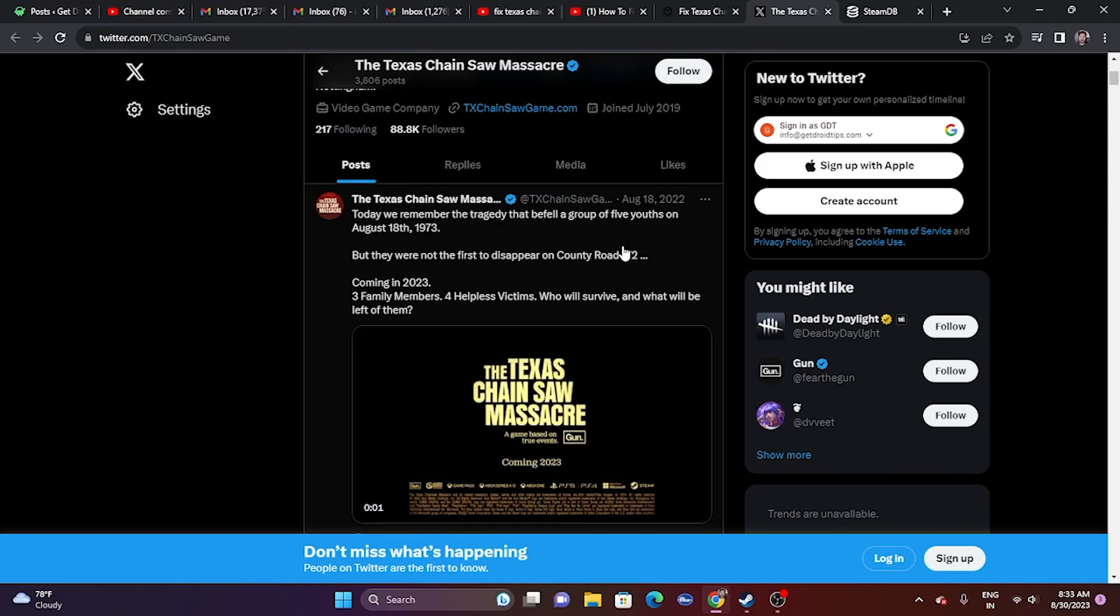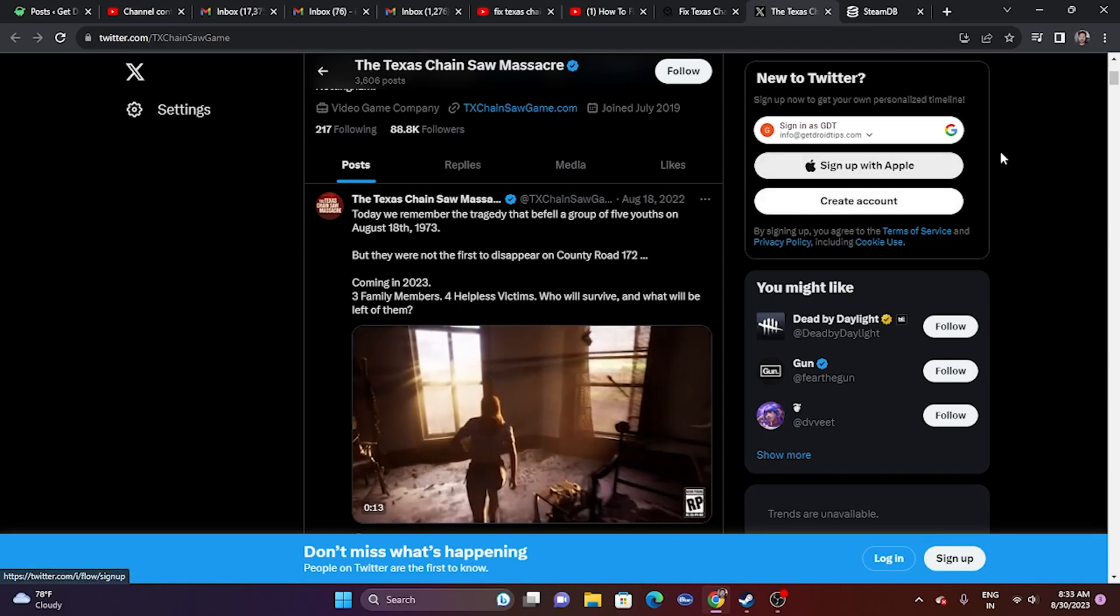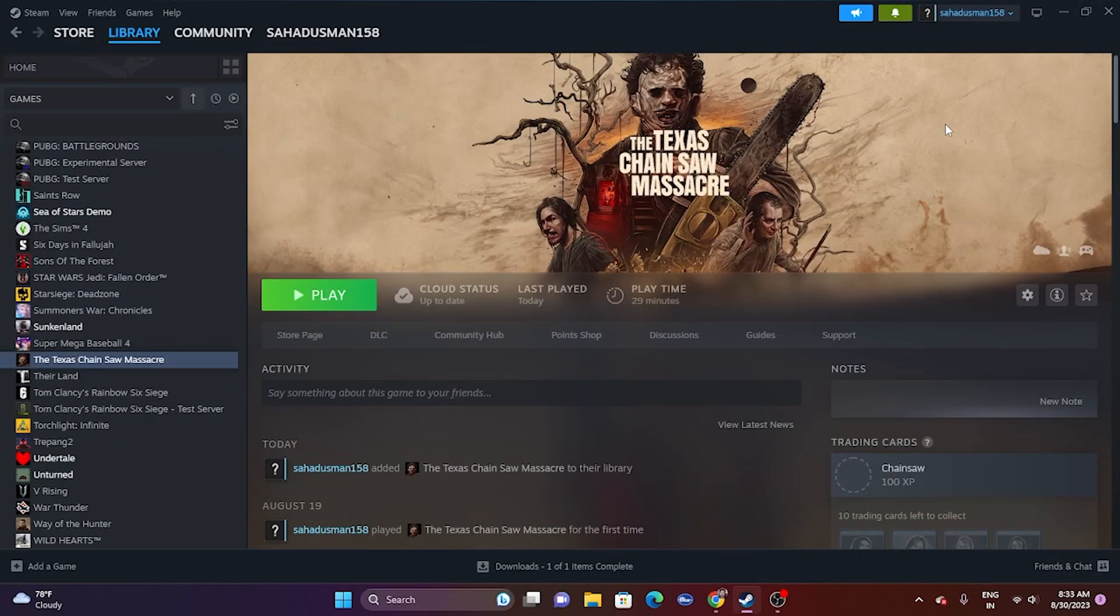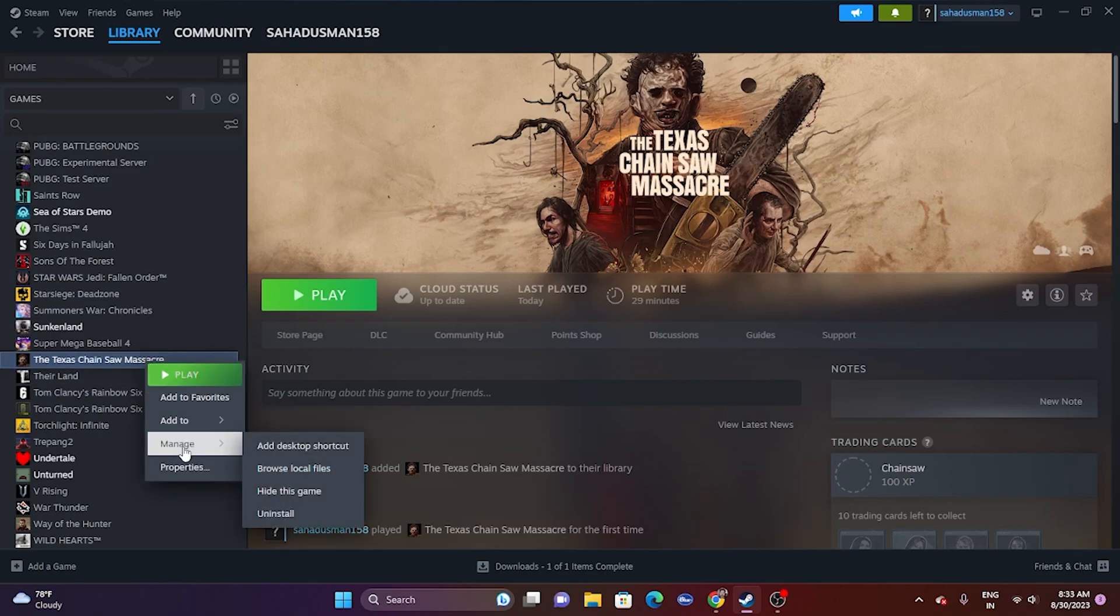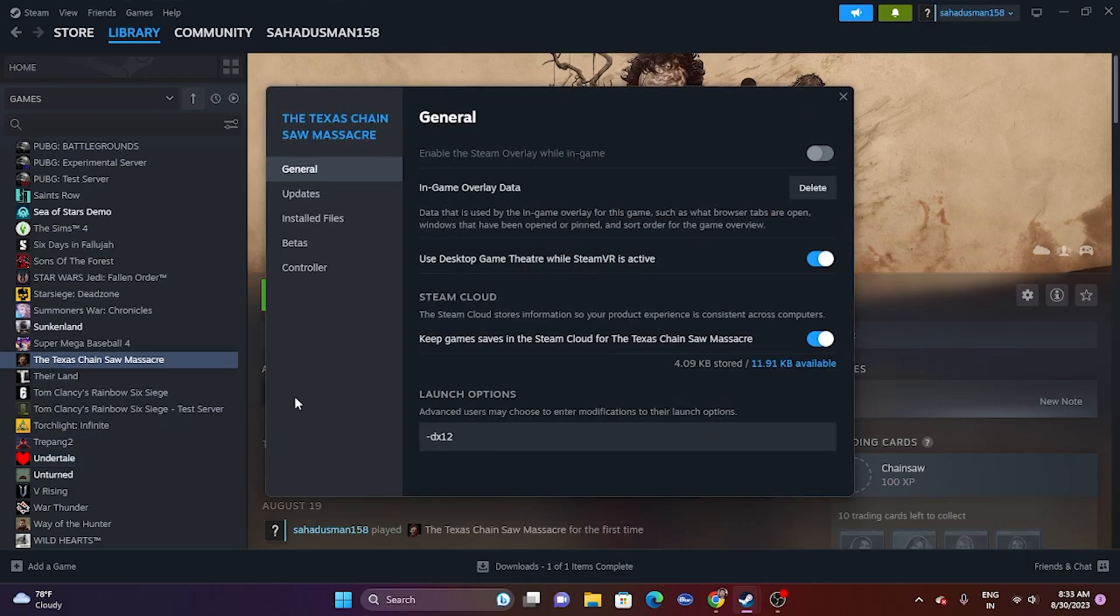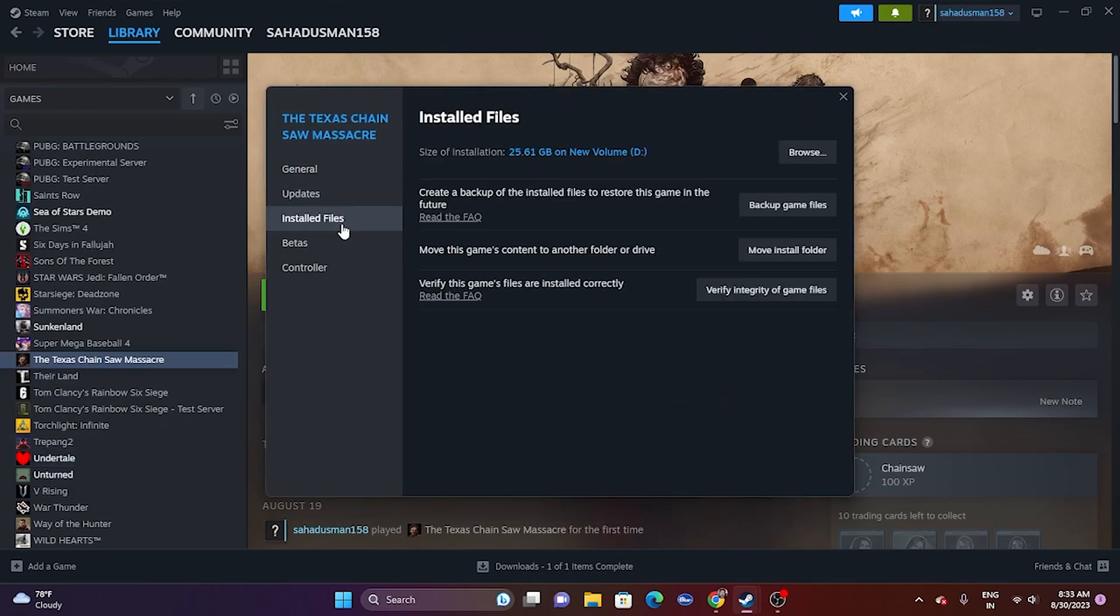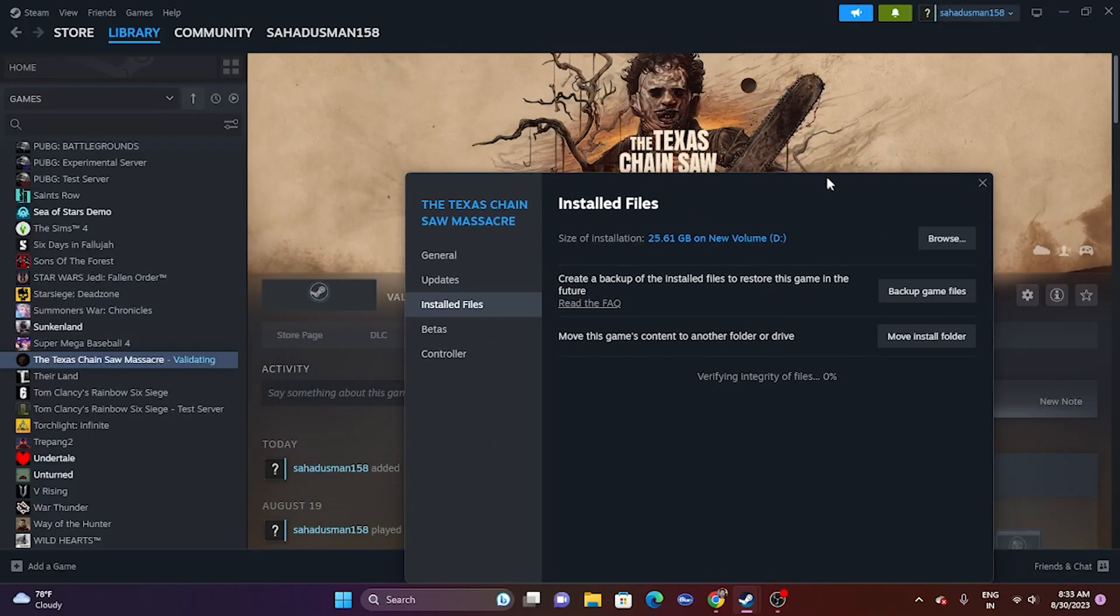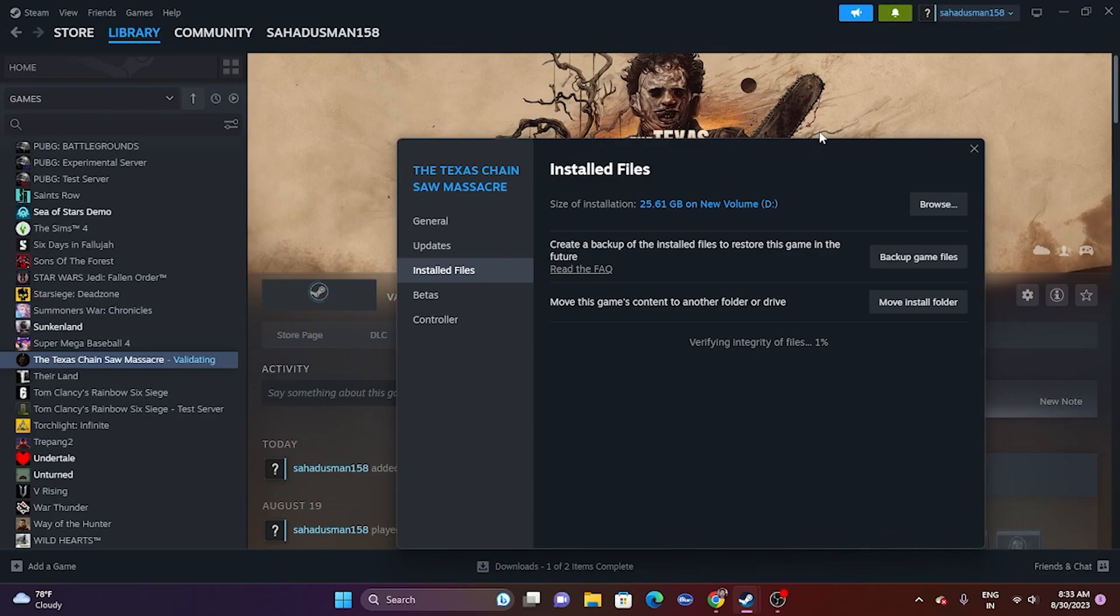Once you're done with this one, if the issue is still there, we can try repairing the game file. For this, we just need to go over here, right-click, and go to Properties, go to Installed Files, and click on Verify Integrity of Game Files. This is going to take a little bit of time because it needs to cross-check every single file of the game. If any files are corrupted or missing, all these kinds of issues will be fixed by this particular step.